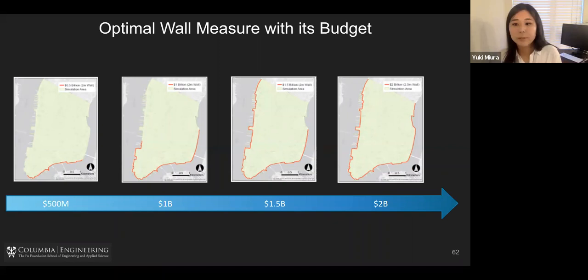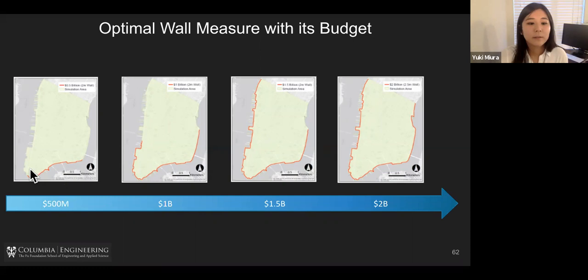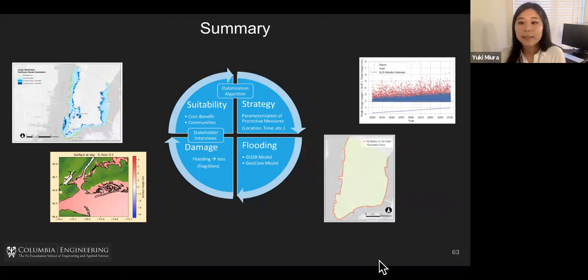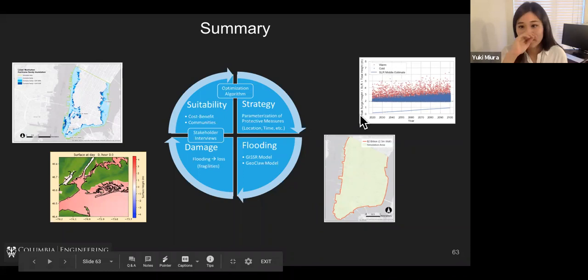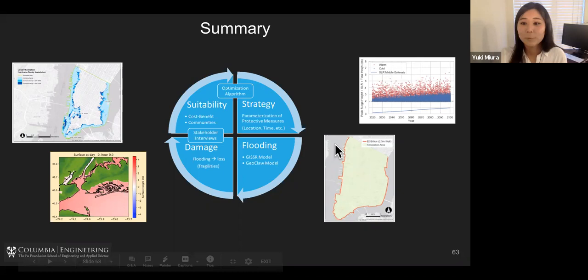So as I just showed, different budgets lead to different protecting measures and optimal solutions. At a $500 million budget, that is the optimal of what we can do, but with two billion dollars we can actually protect the city.